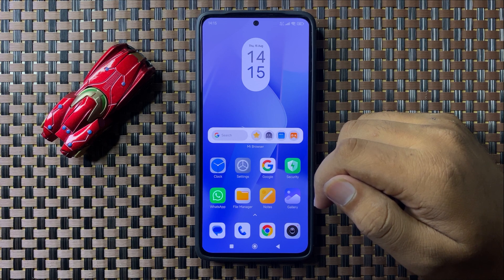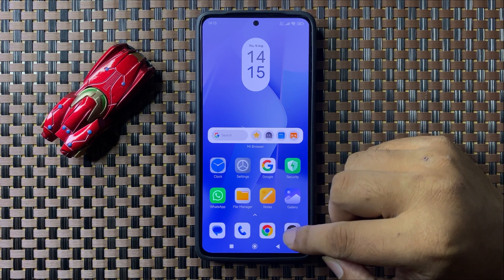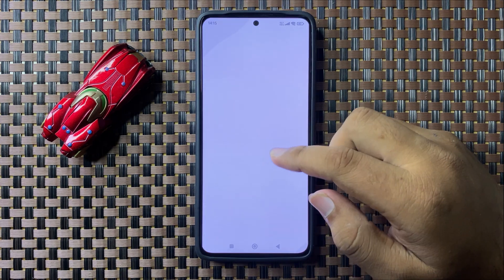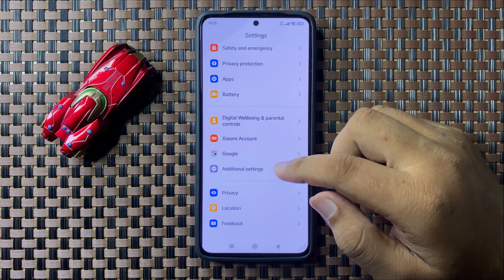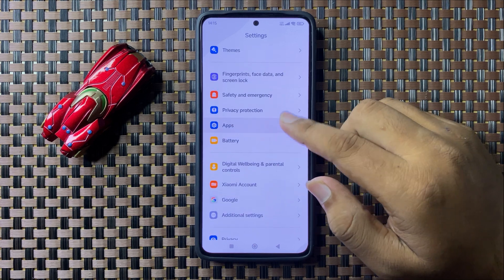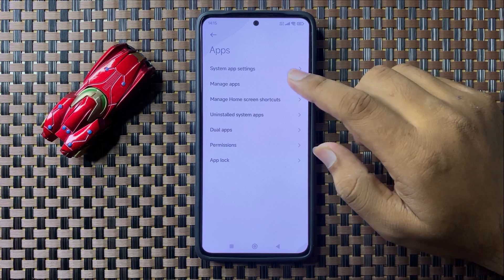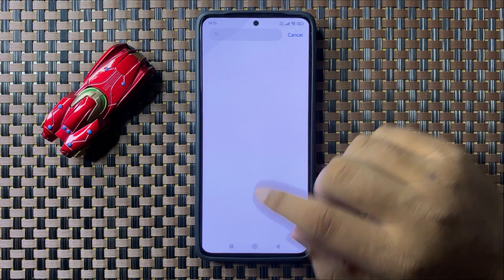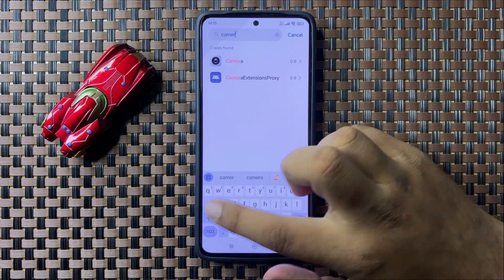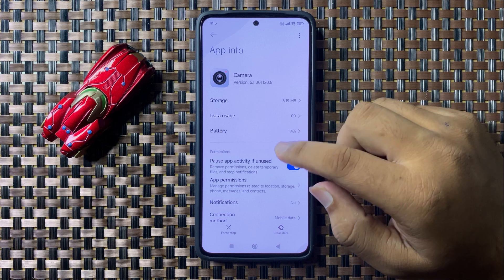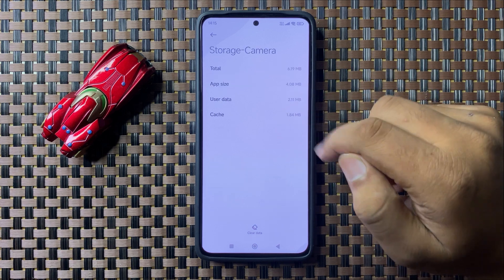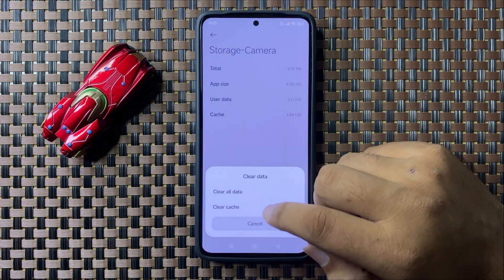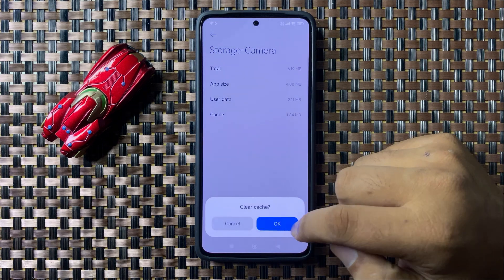To fix this issue, first open Settings. In Settings, scroll down and tap on Apps. Now in Apps, tap on Manage Apps, then go to the search bar and search for the Camera app. Now go to the storage of the Camera app and clear the cache memory. To clear the cache memory, tap on Clear Data, then select Clear Cache, and then from the pop-up tap on OK to confirm.